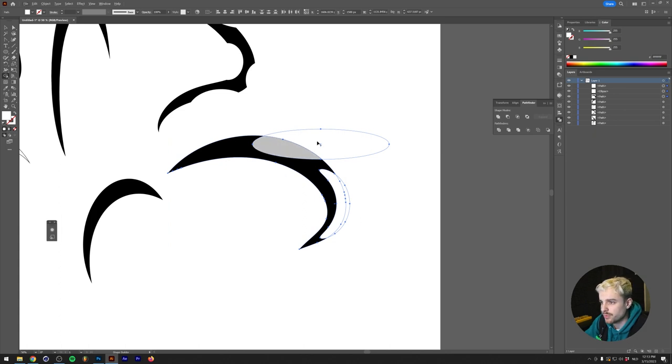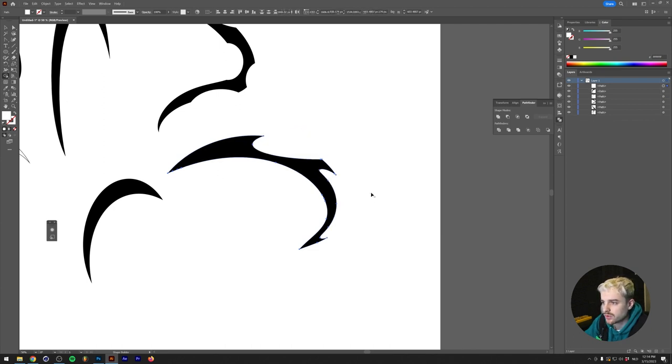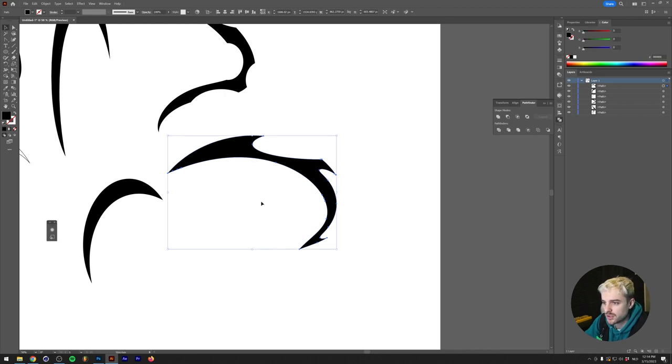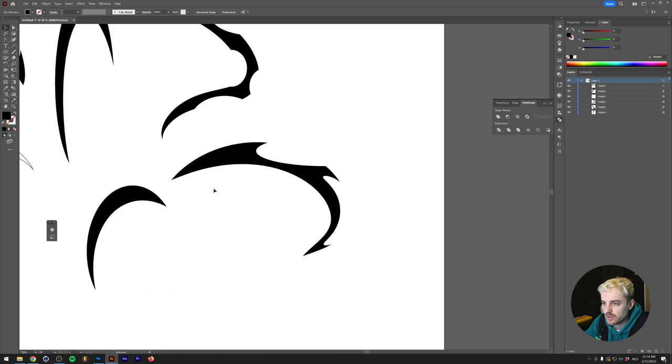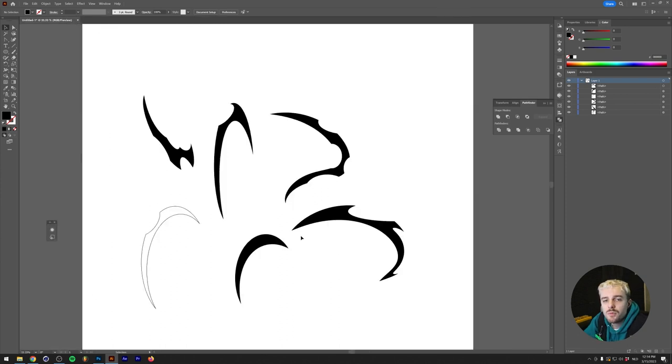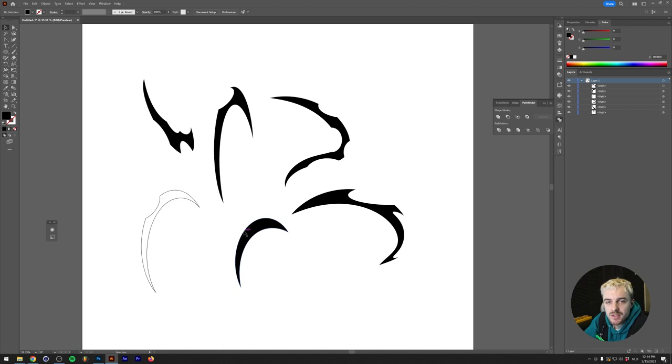Then we can use the shape builder tool to trim off these ellipses. We'll select all of them, go to the shape builder tool, hold Alt or Option on our keyboard and drag away the excessive shapes. This gives you a nice speedy looking tribal shape. I hope these tips give you a nice basis to start working on your first tribal shapes in Illustrator.